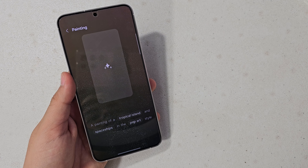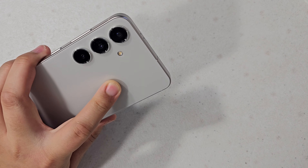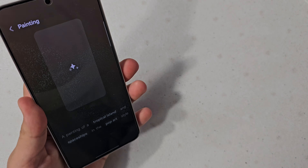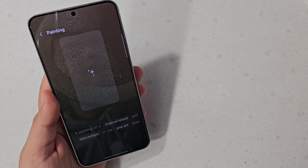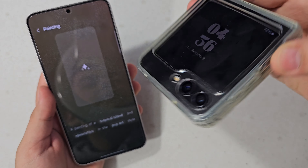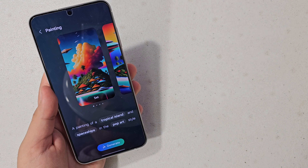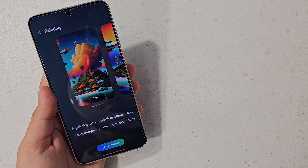So this is only available on the Galaxy S24 series as of now, but it definitely will be arriving to the Galaxy Z Flip 5, and also the S23 Ultra — which is actually what I'm filming with.